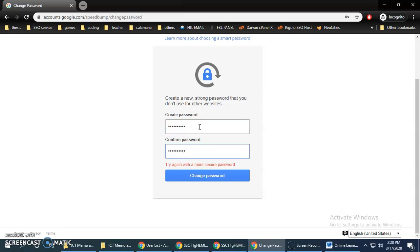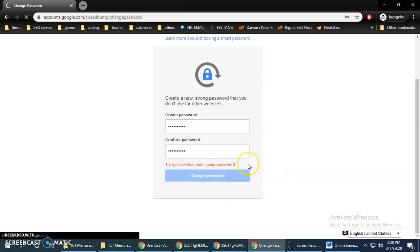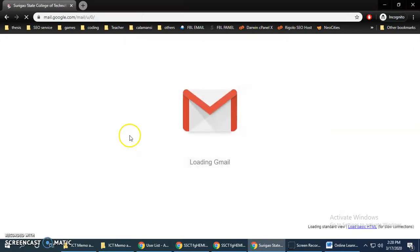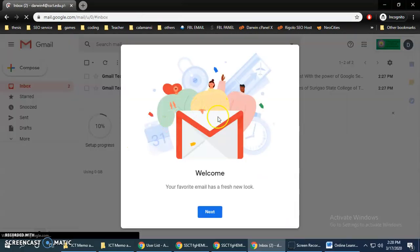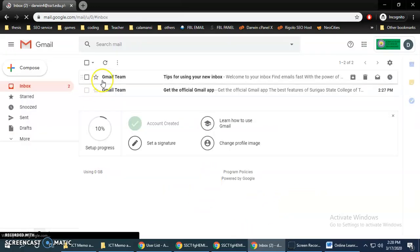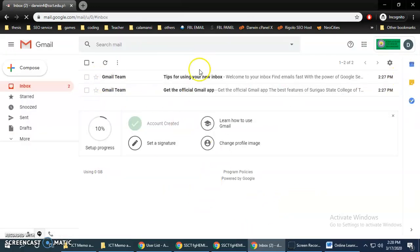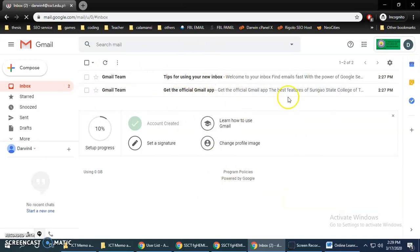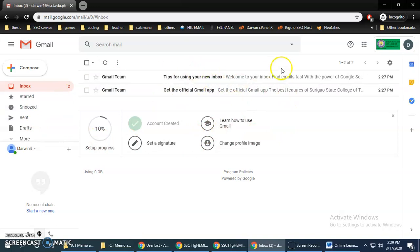Make sure you input a very strong, secure password. Once done, you can see your email account here where you can view all your emails.